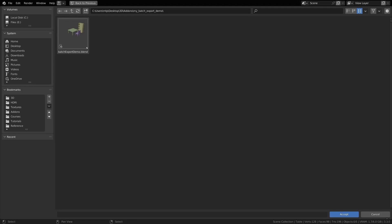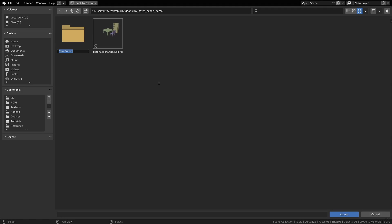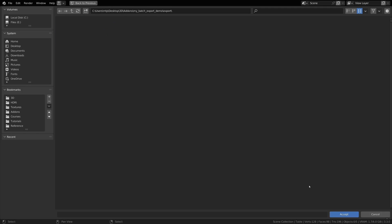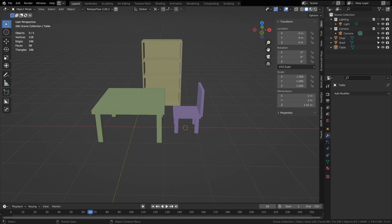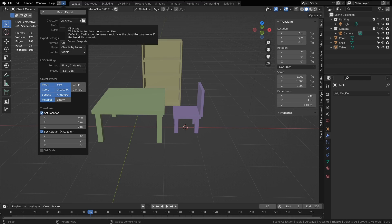Then you can click on it and maybe make a new folder that might be called export, and I can accept that folder. Then you see it becomes the slash slash export folder.